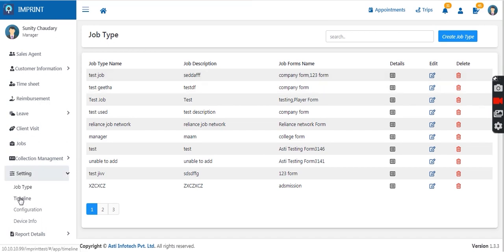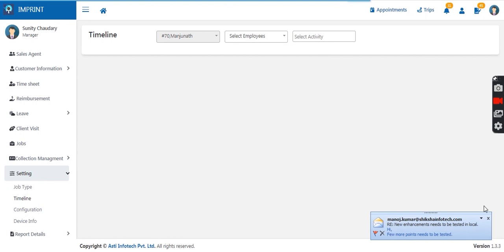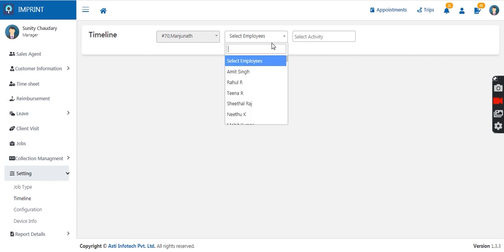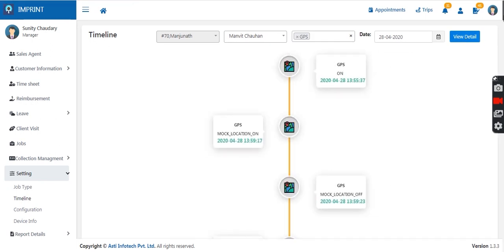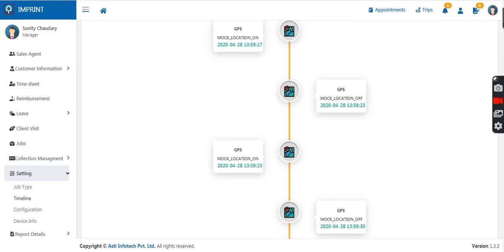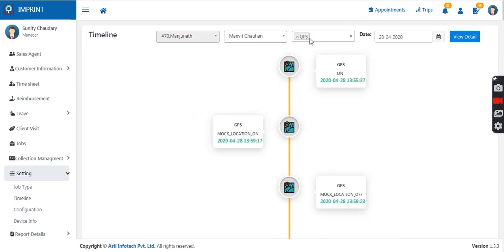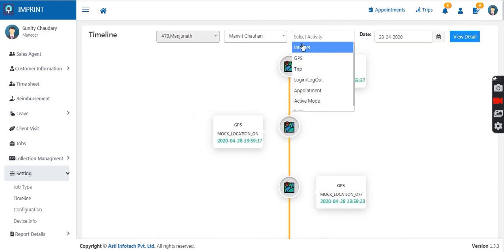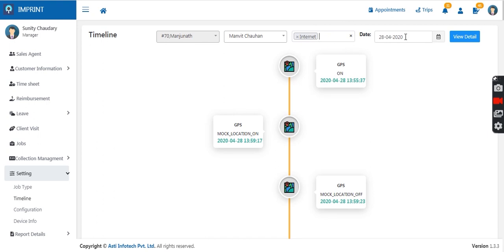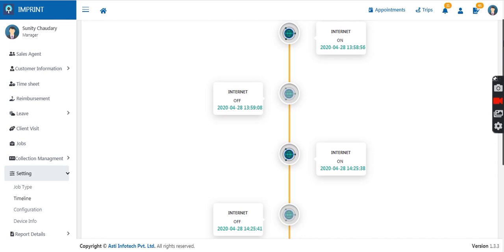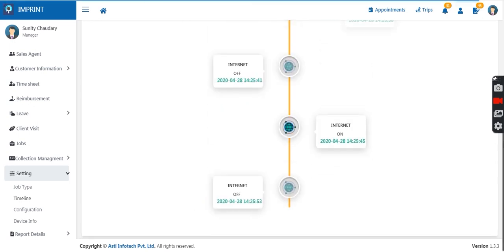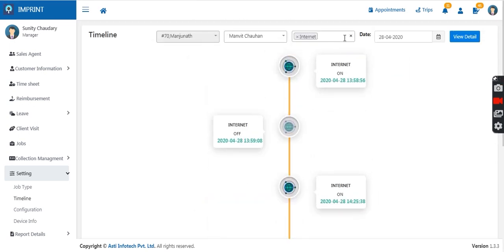The manager also has a view on the timeline. If they wish to see the timeline of any sales agent, they can see the complete timeline. They can select GPS activity to see logs of when GPS was switched on and off. They can also view the internet history of an employee — when internet was switched on and when it was switched off in between — the complete information is visible to the manager.